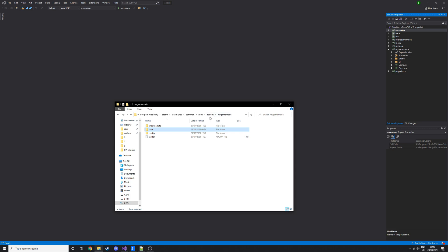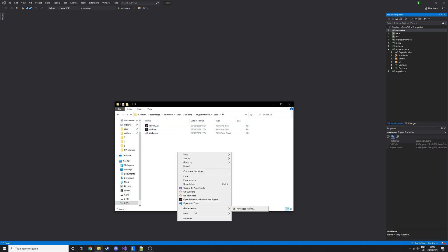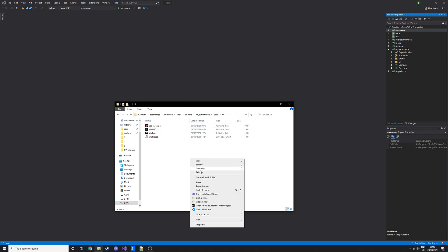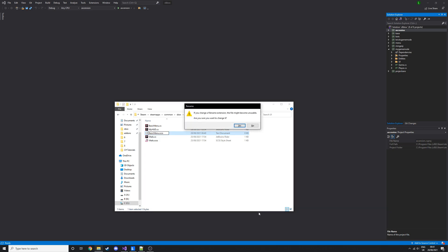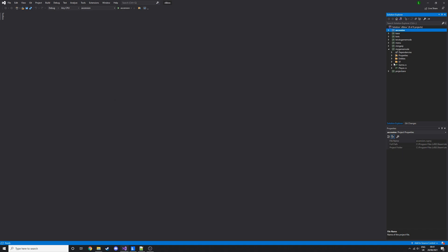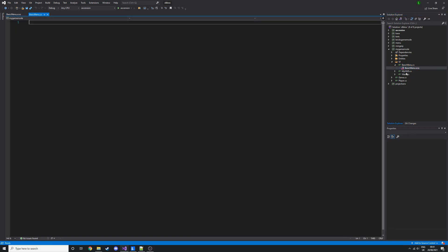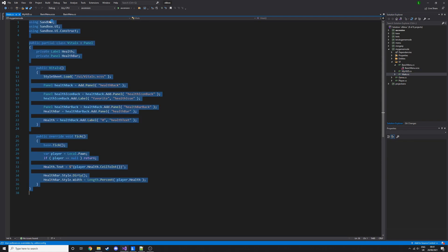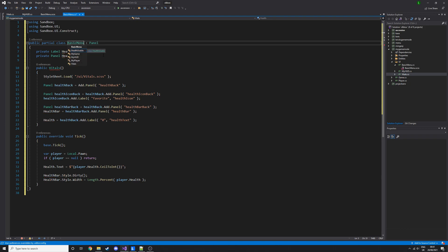Let's go into our add-ons and then our game mode folder. Go to code, UI and then we're gonna need to make a C-sharp file and the style sheet for it. Make a C-sharp file, we'll call it basic menu.cs and then another file called basic menu.scss.